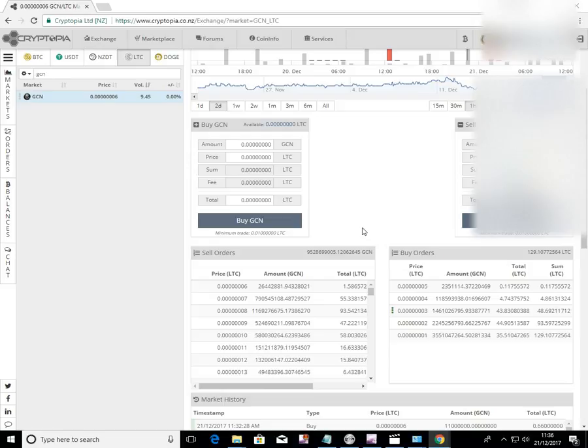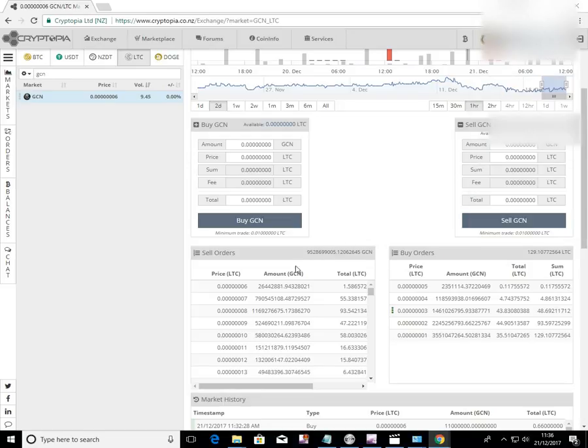So basically you pick whether you want to buy or whether you want to sell. And there's the current sell orders, there's the current buy orders.